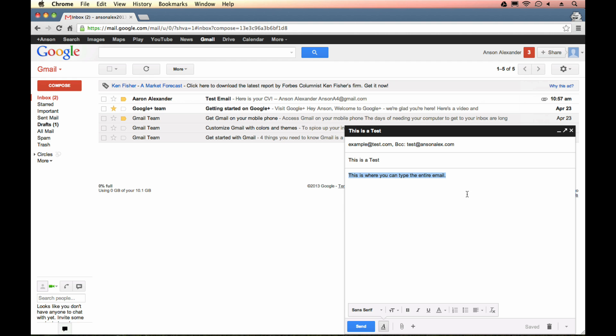And again, just to point this out, you can also change the default font and size and color of your text in your Gmail settings, which again, we will look at later on in this video series.